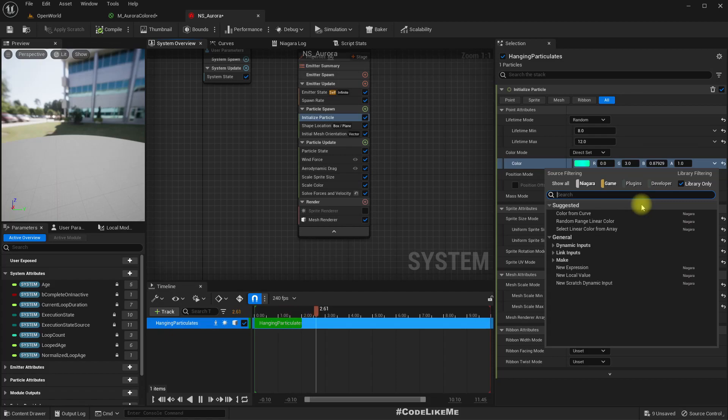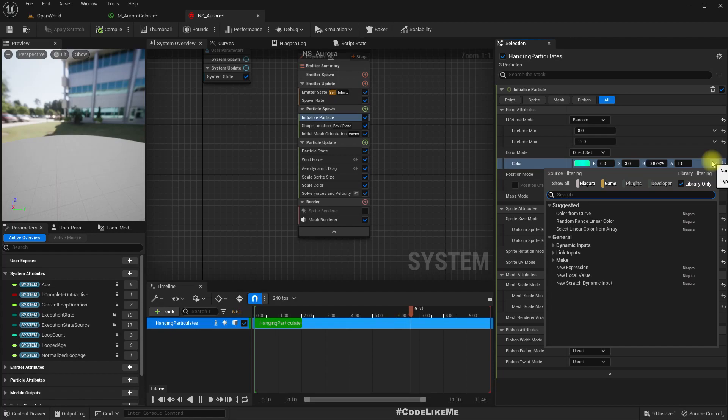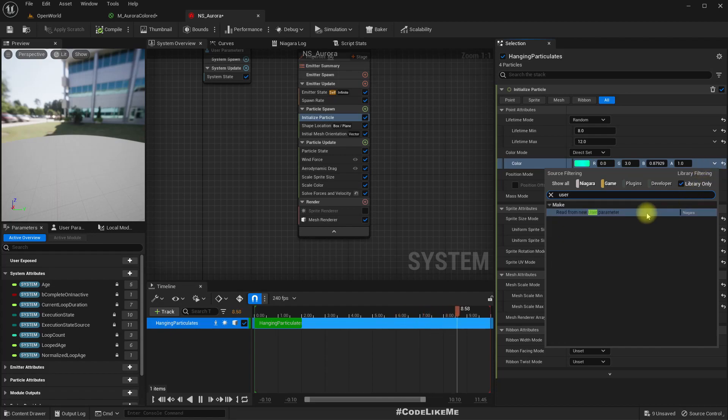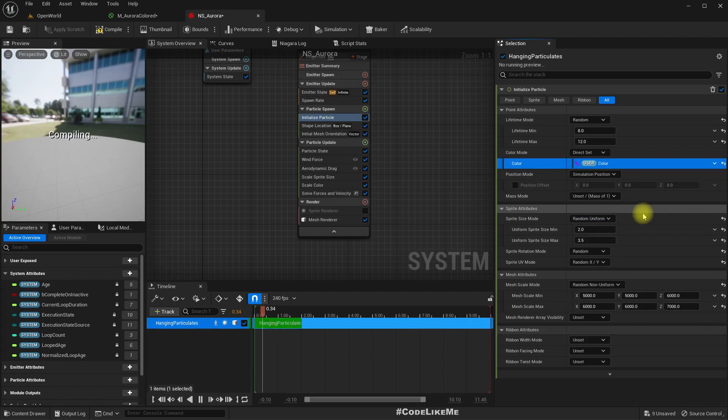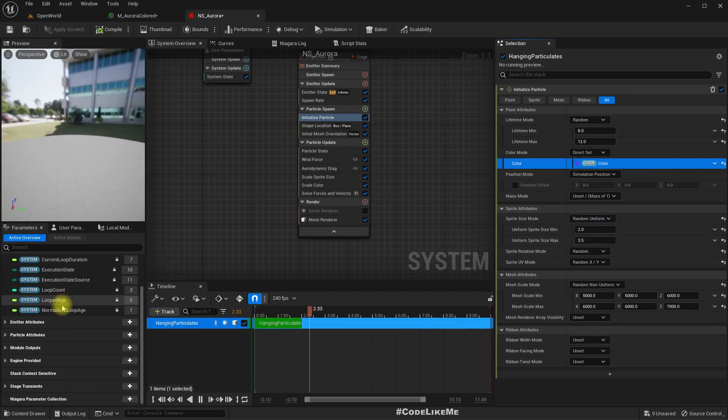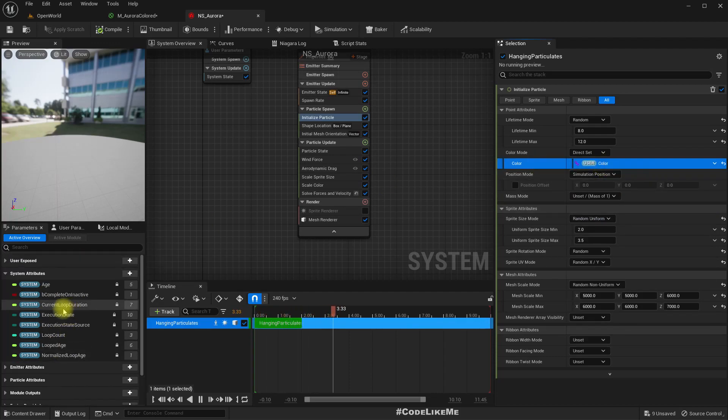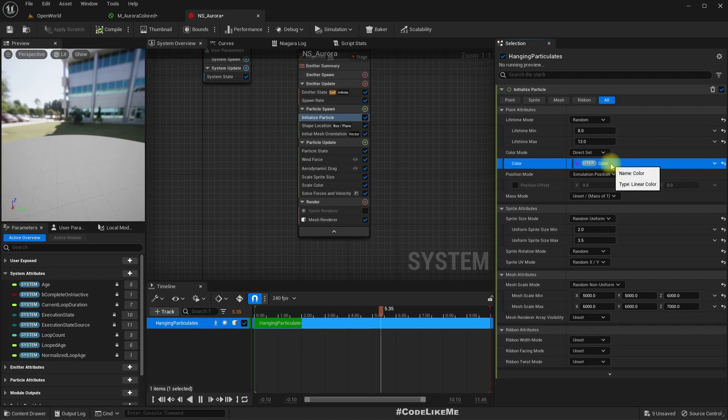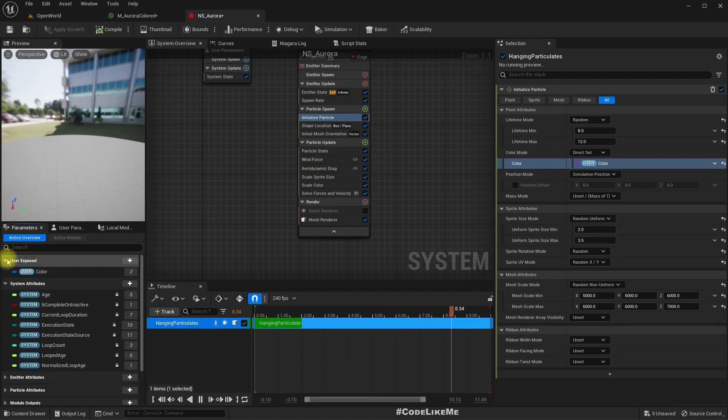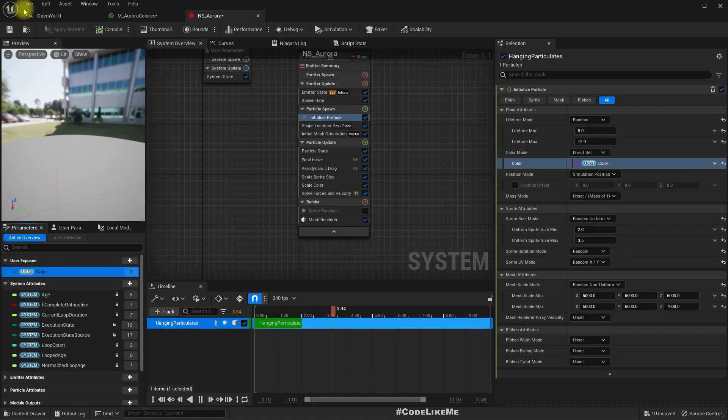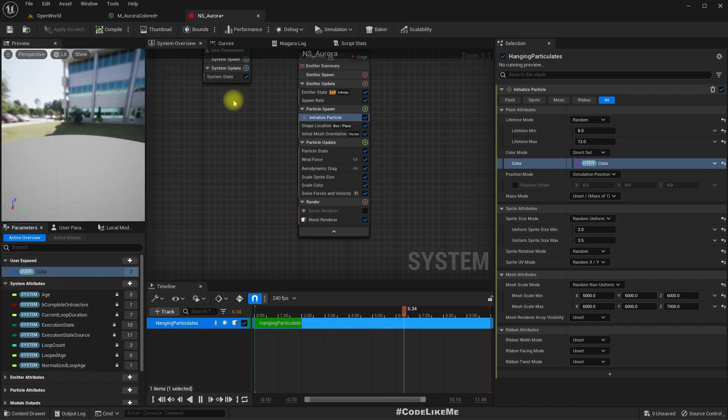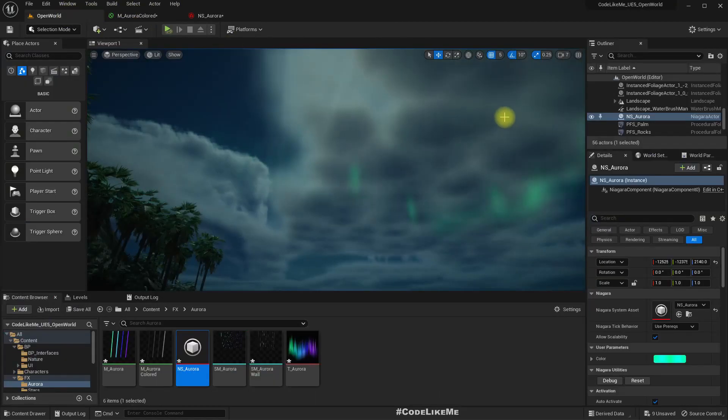Just click on this drop down and type user, read from new user parameter. If I click on that, now I get a new variable, a user exposed variable in color. So now I can access this from the blueprint and directly modify it, it's a linear color.